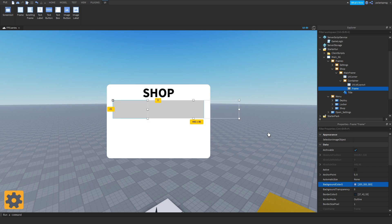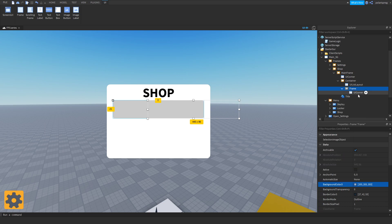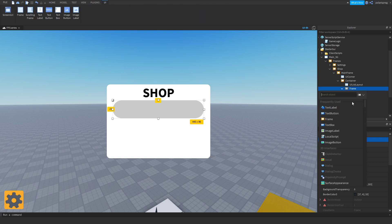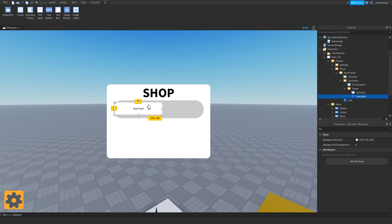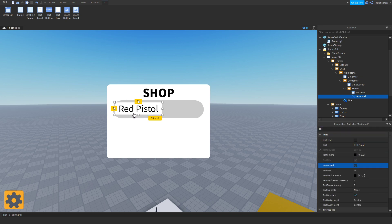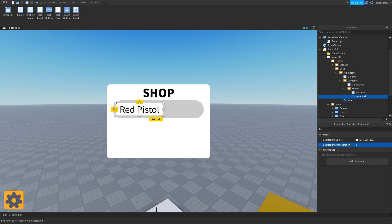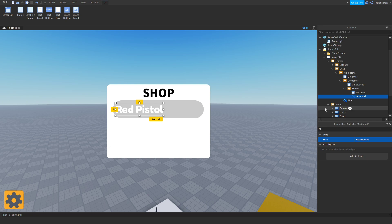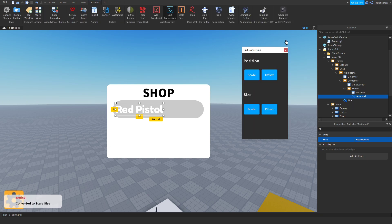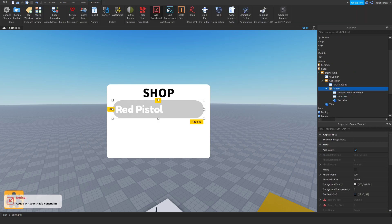I'm going to set the frame's background transparency to light gray and change its size. I'll add a UICorner and set the corner radius to 0.5, 0. Now I'll add a text label to display the gun name — for example, 'Red Pistol'. I'll set the text scale property to true, background transparency to 1, text color to white (255, 255, 255), and change the font to GothamBold to match the rest of the UI. Make sure everything is converted to scale or things will be messed up.